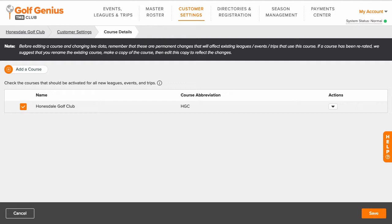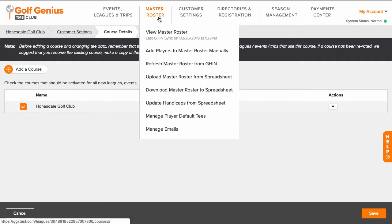If your default tees are simply determined by gender, then you can stop here. However, if default tee assignments are not assigned simply by gender, then you can further assign default tees using other methods. For instance, there may be a default senior tee available for players over a certain age or handicap index. To further assign your default tees, go to Customer Center, Master Roster, Manage Player Default Tees.